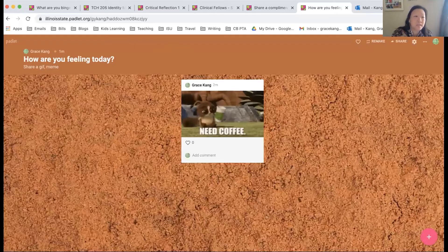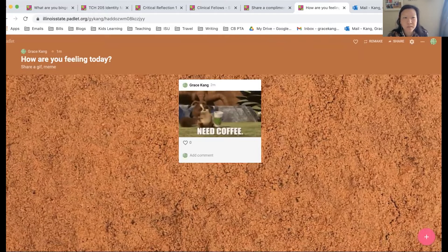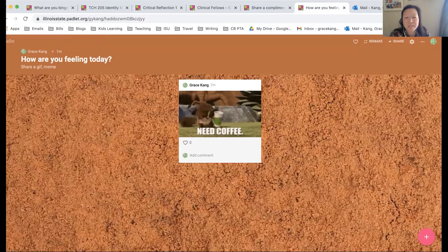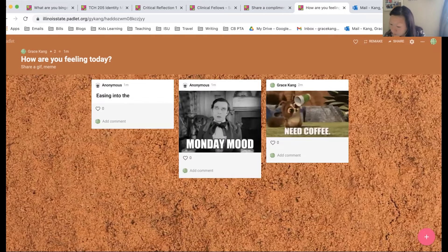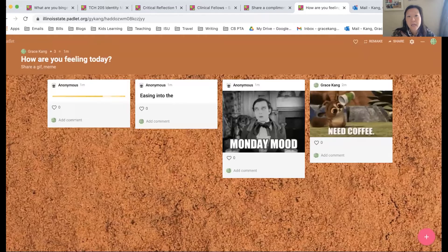Grace Kang is going to be talking about Padlet. Hi everyone — Padlet is definitely not as complicated as Nearpod, but it offers some unique features for a variety of purposes. I put a link to a Padlet in the chat. It's a simple way to get a pulse on how your students are doing. I'll use it in this way — sometimes to just see how students are feeling. I've plugged this link into Google Slides or Nearpod to see how students are doing. This one is a fun one: how are you feeling today?